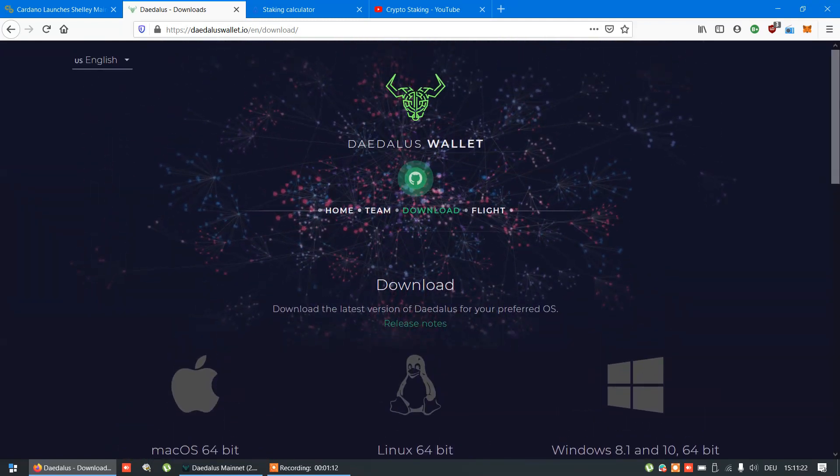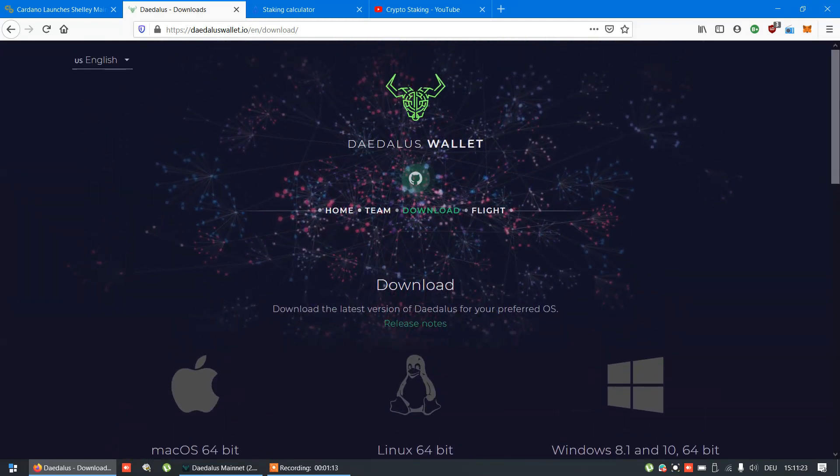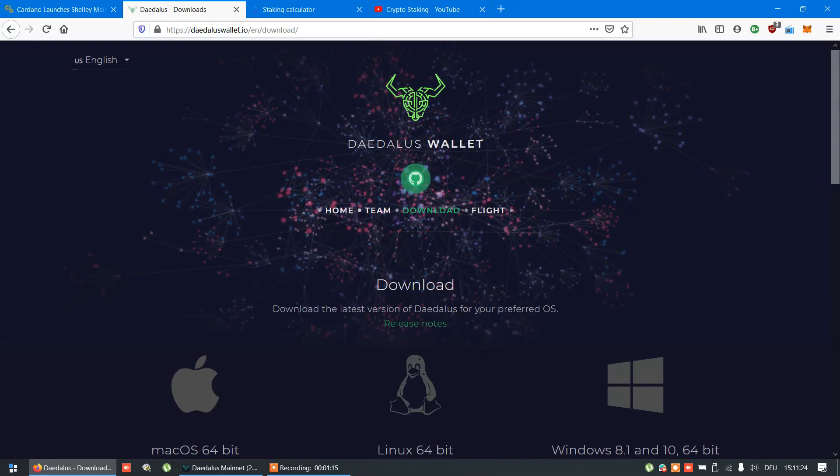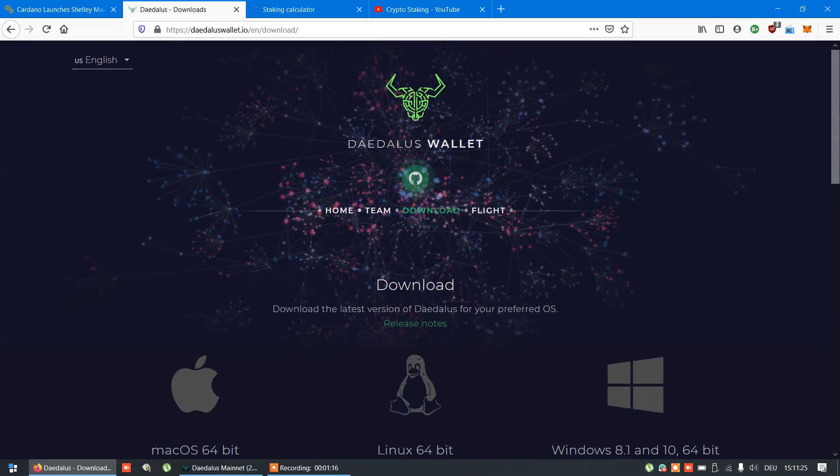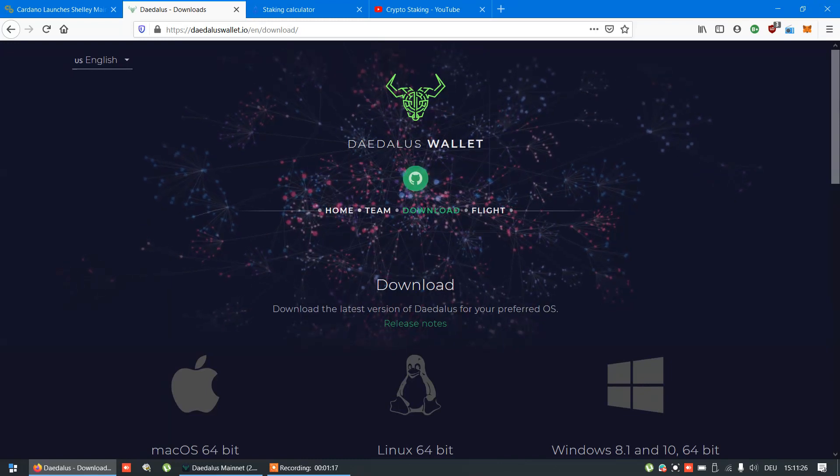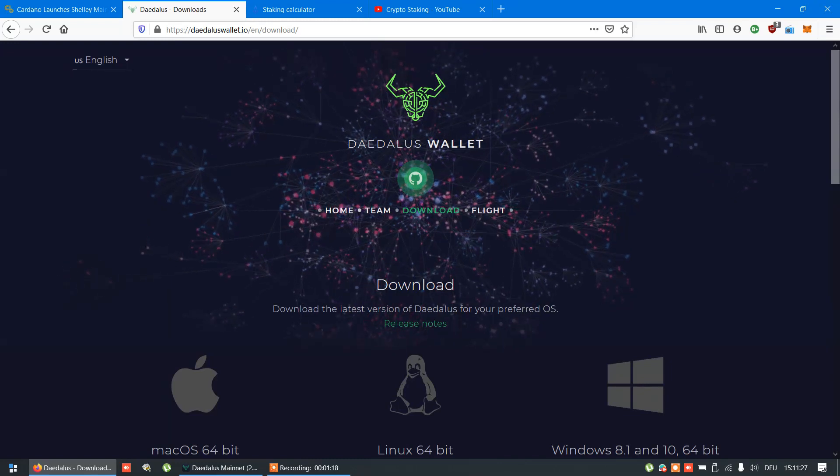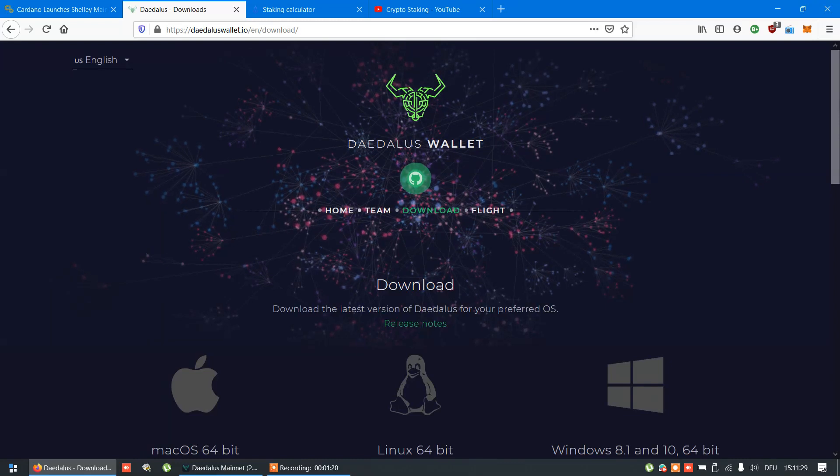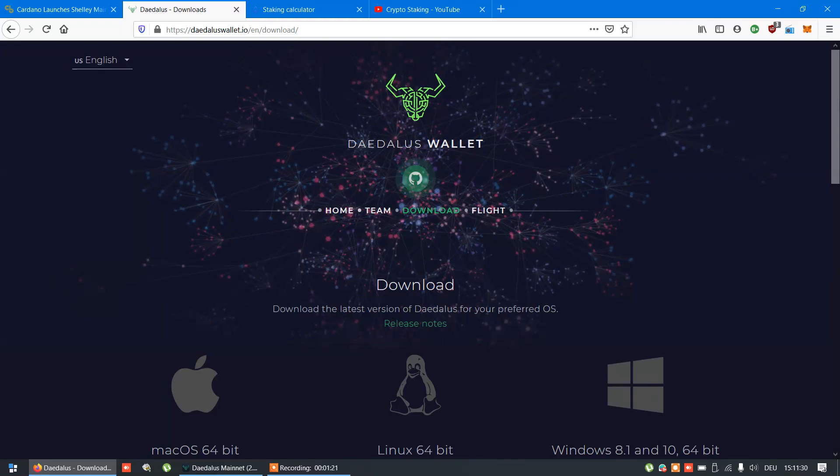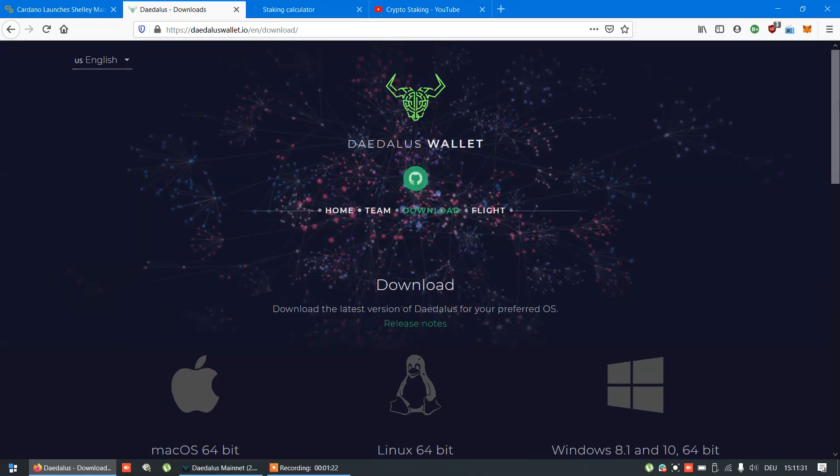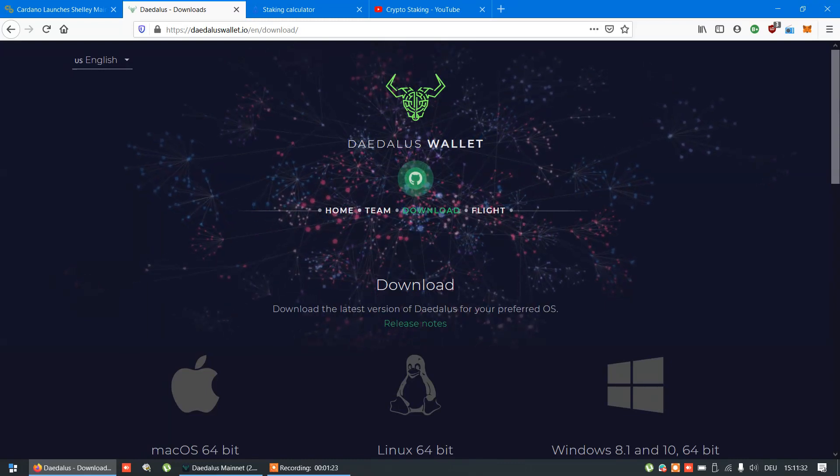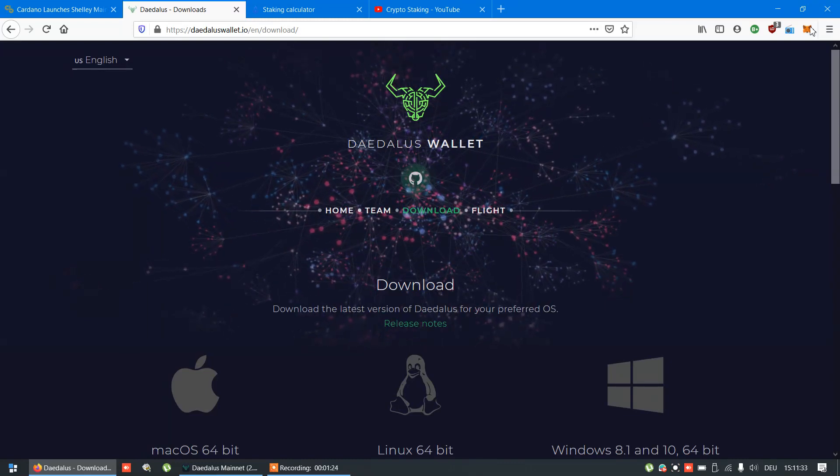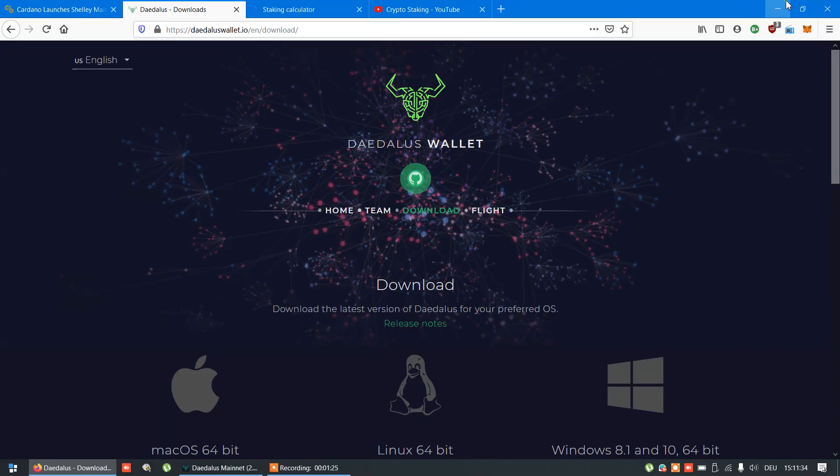Now, if you already had older version, you need first to synchronize network and balance. After that, create new Shelley wallet and wait for synchronization again.